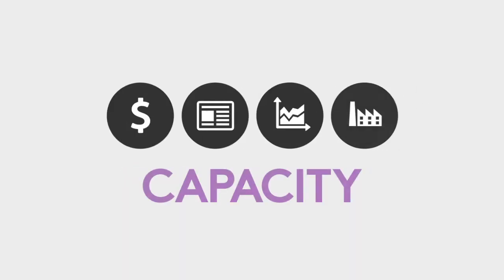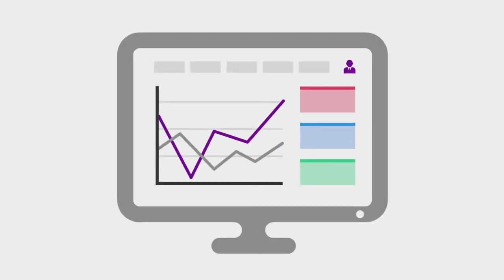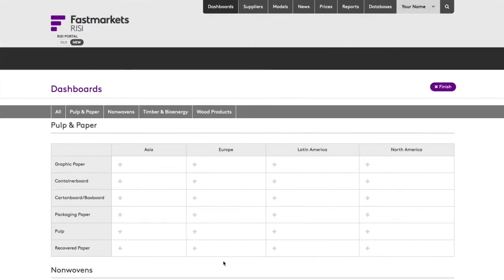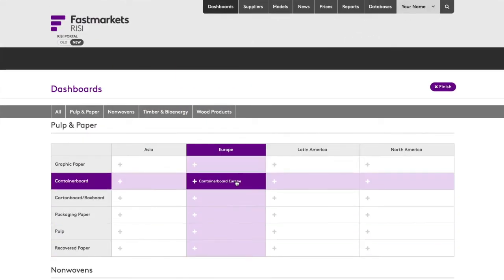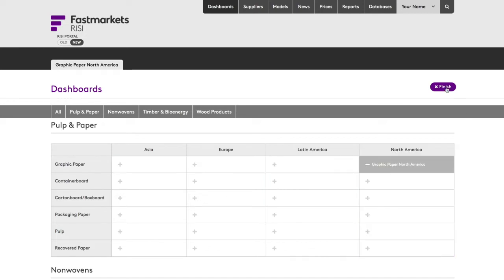Prices, news, forecasts, capacity, and other data are all delivered in this single view. At first login, the user selects the grade and region based market they want to follow. A dashboard is generated featuring the bellwether prices for that market.